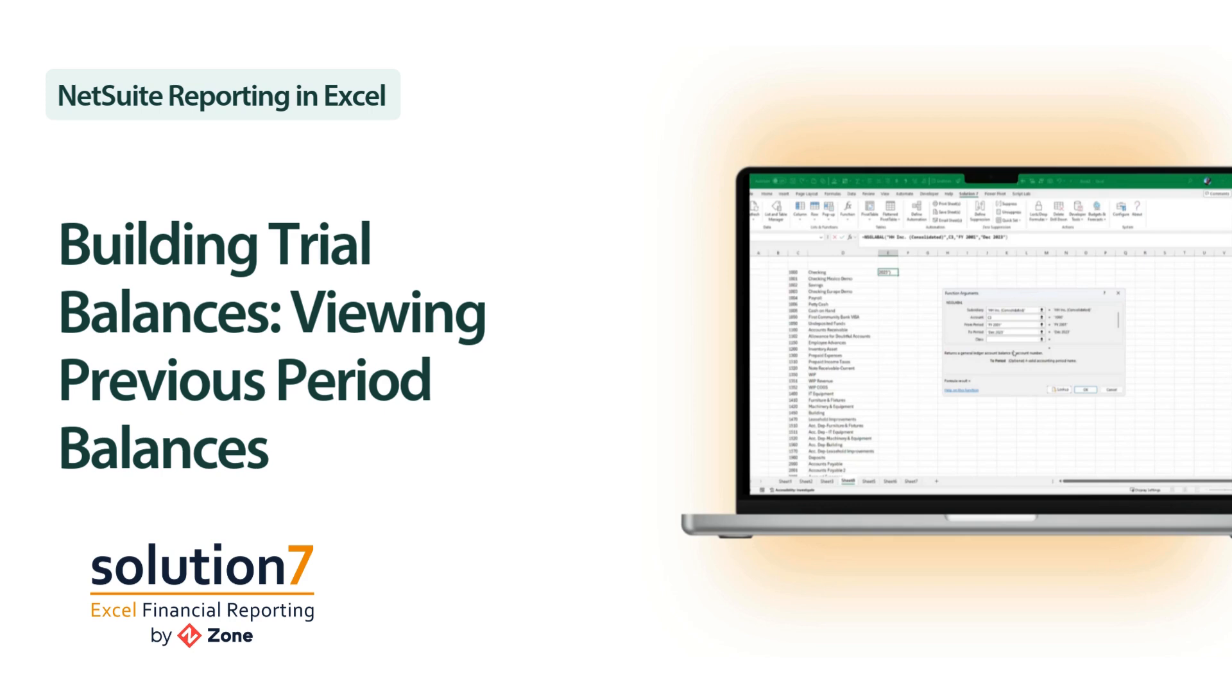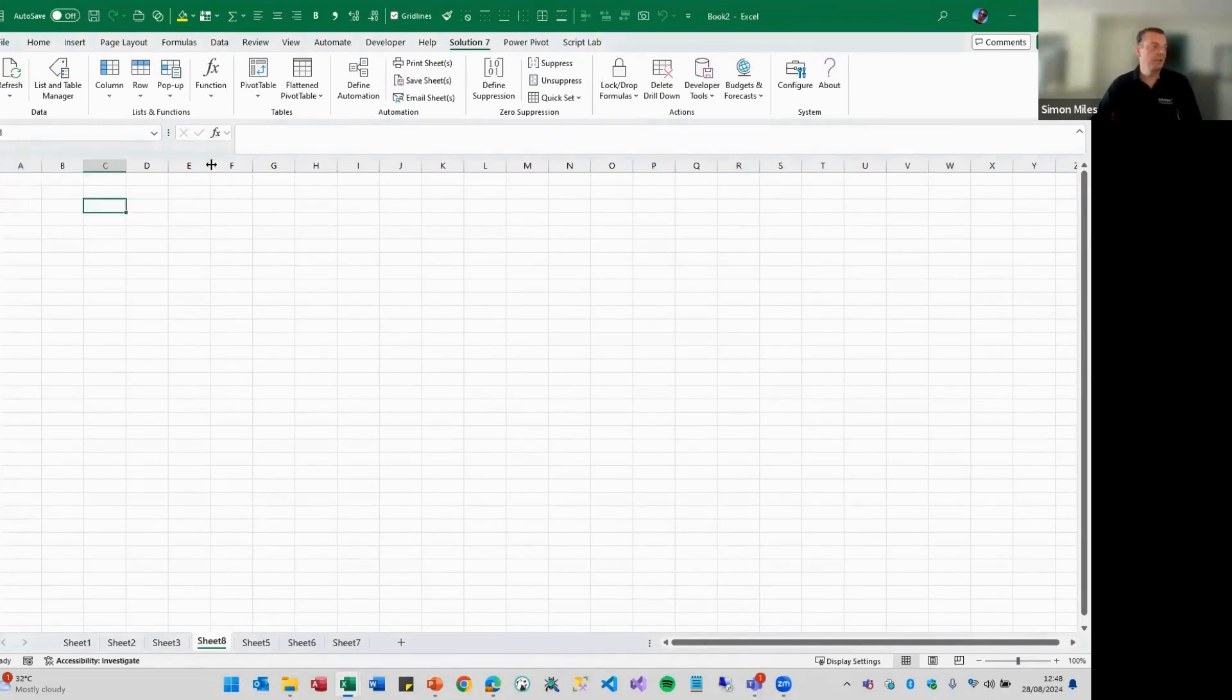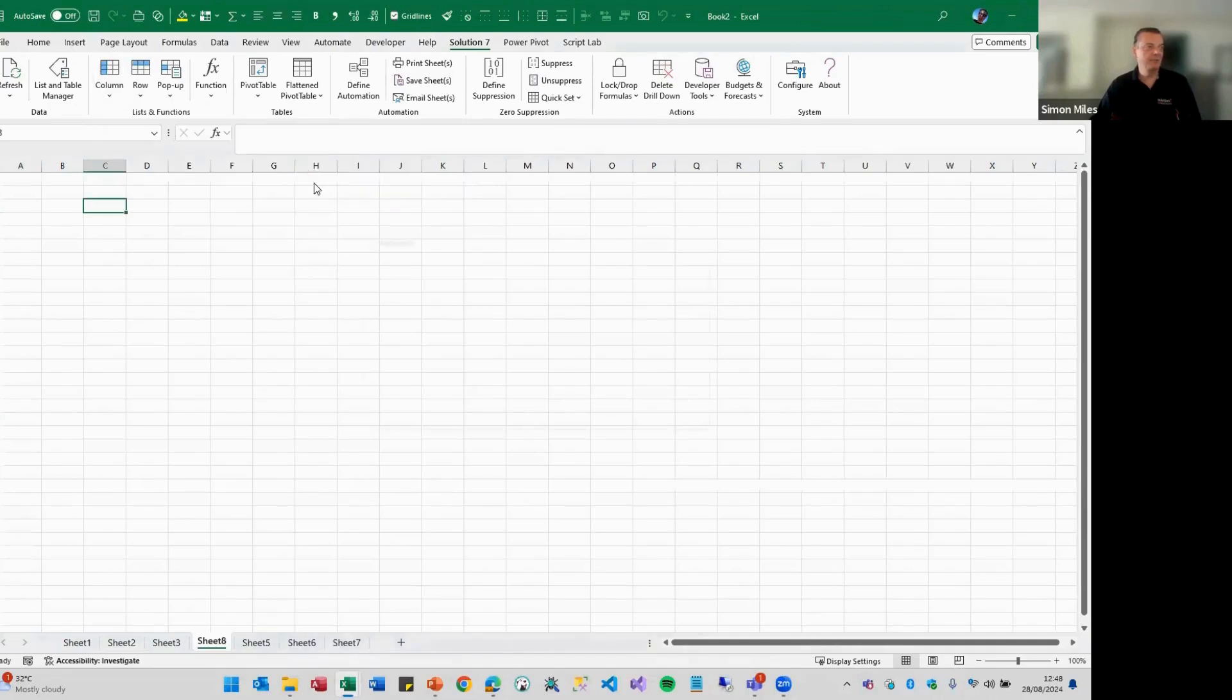So how do we pull through balances as opposed to period movement? I'm not going to build a full trial balance, but let me just throw in all of the accounts.